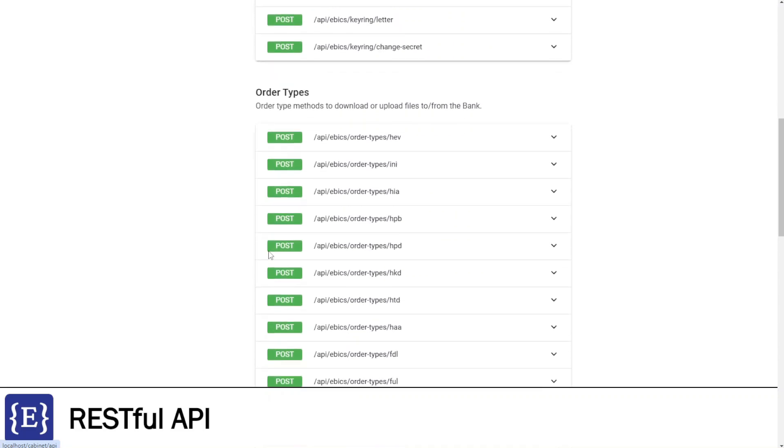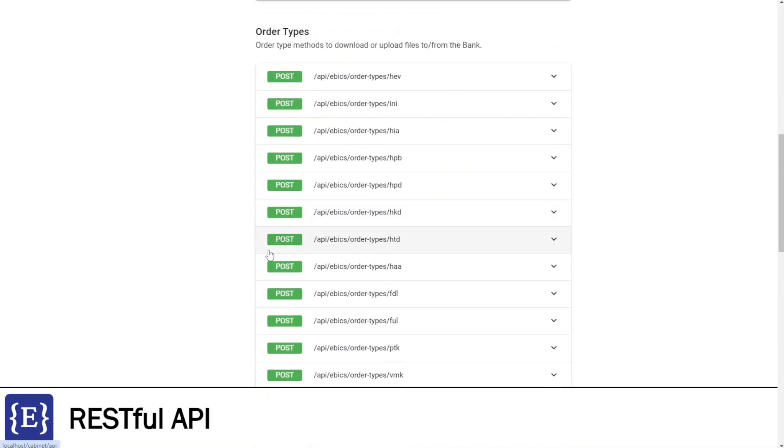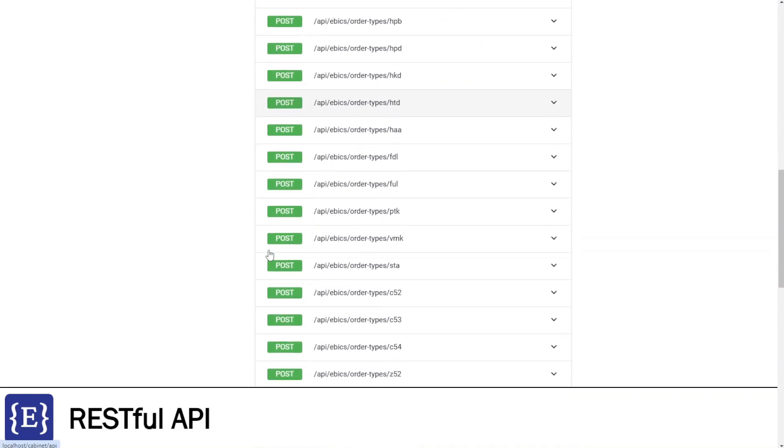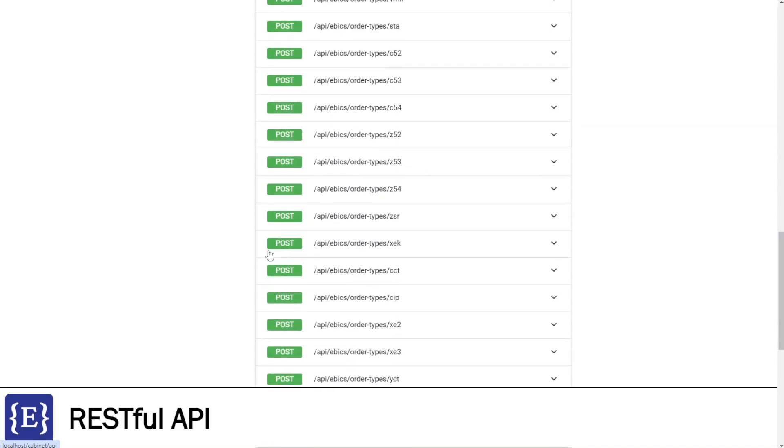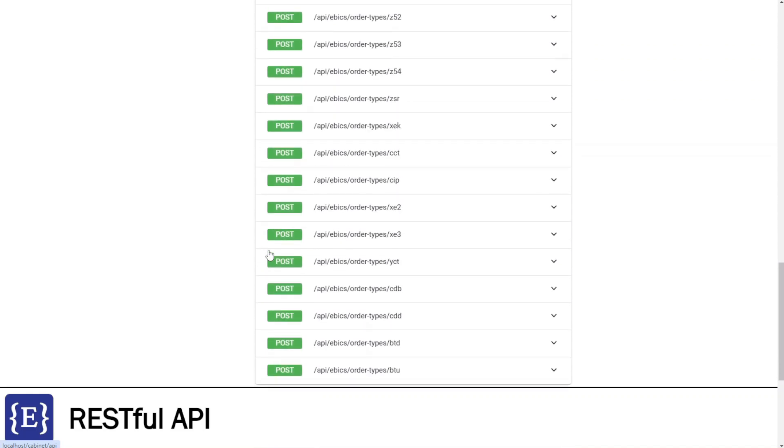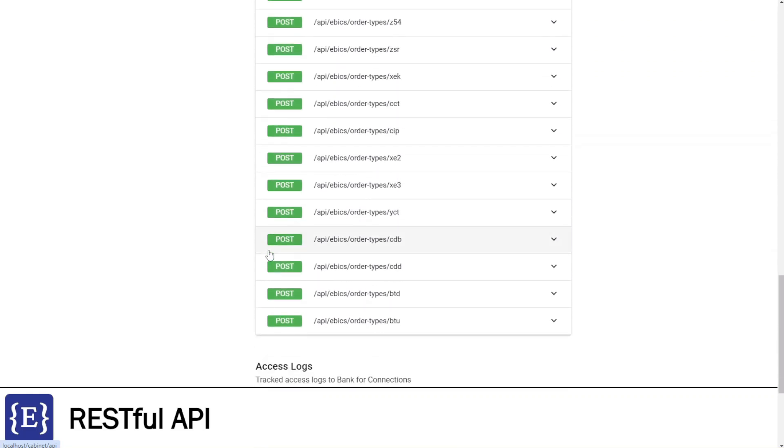The next group is the largest: Order Types group. This is the list of allowed-to-be-executed order types on the bank server. In general, there are four groups of order types: Information group, Download group, Upload group, and Sign group.